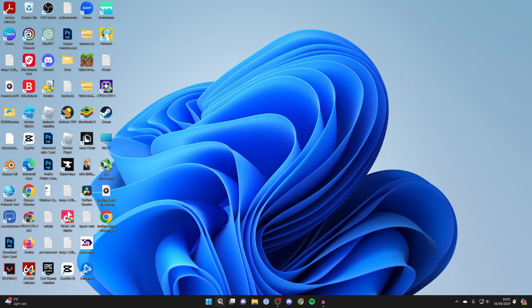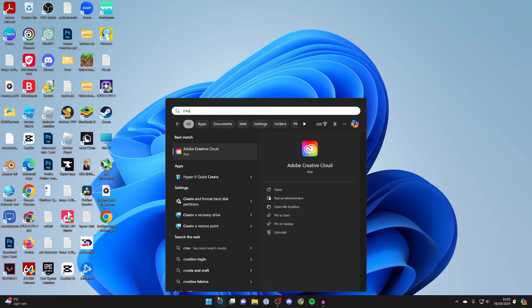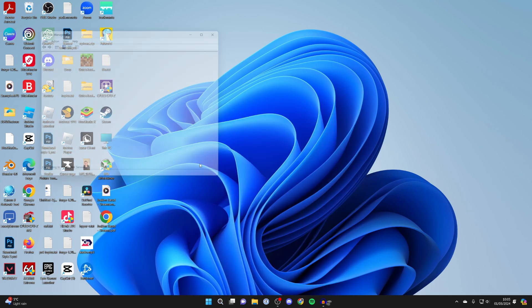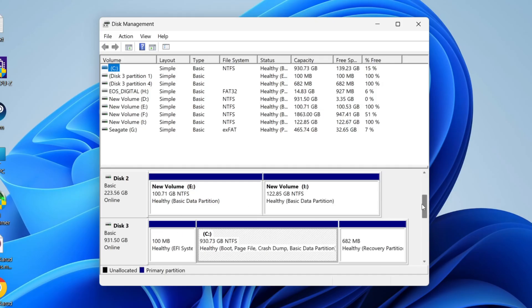Alternatively, click on search and type in 'create and format hard disk partitions' and it'll open up. Come down to the second section here and scroll down until you can see the drive with the partitions you wish to change.